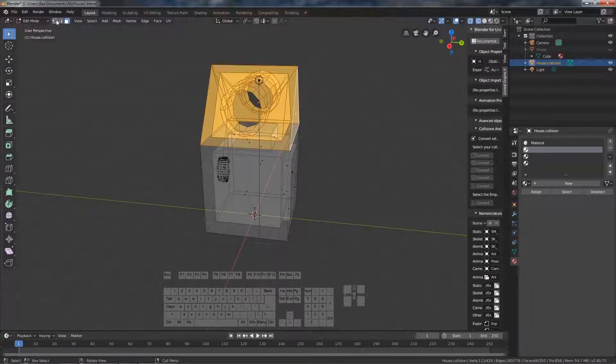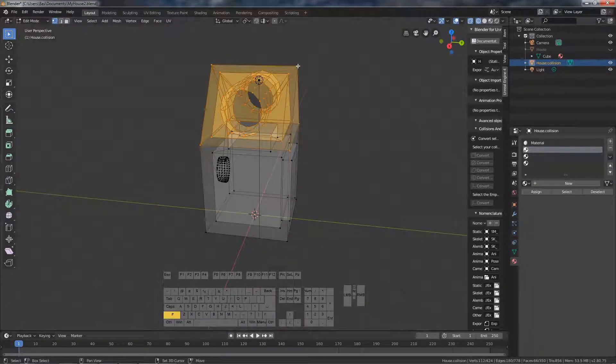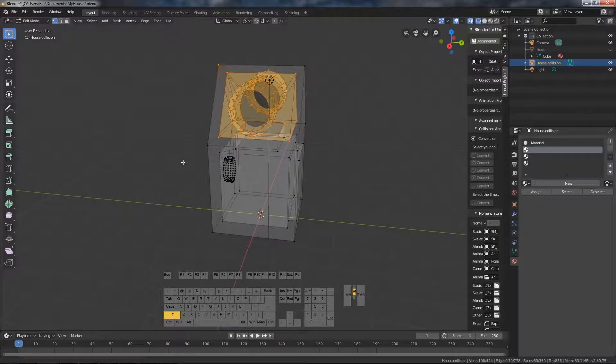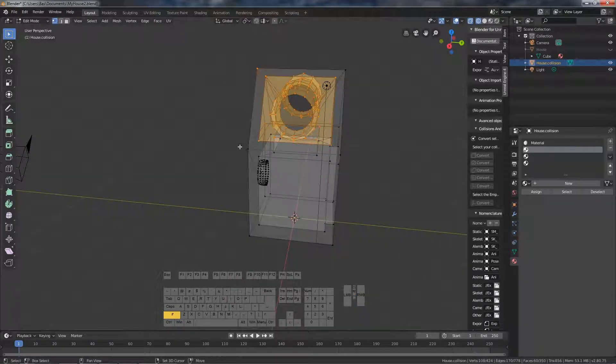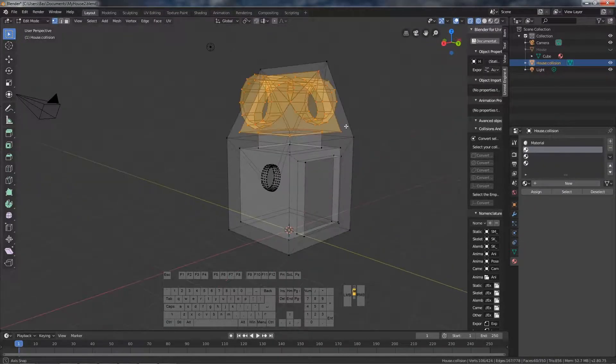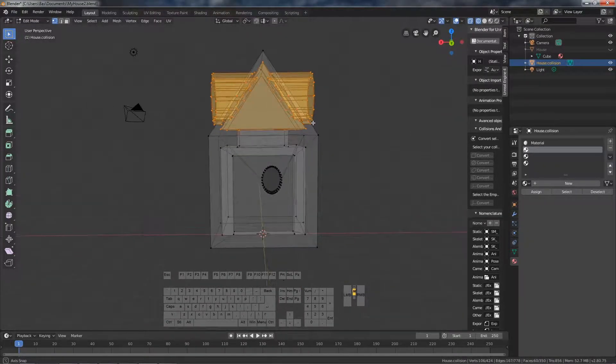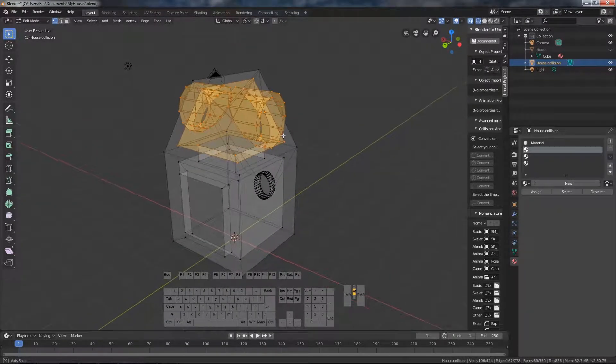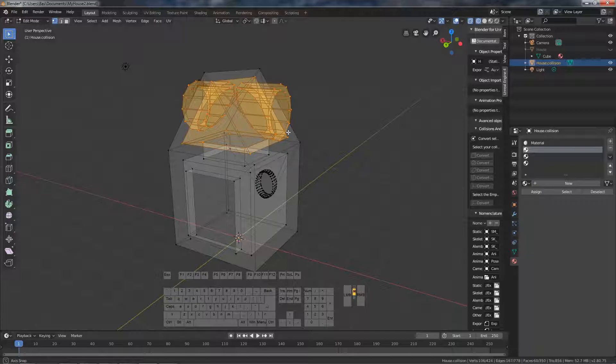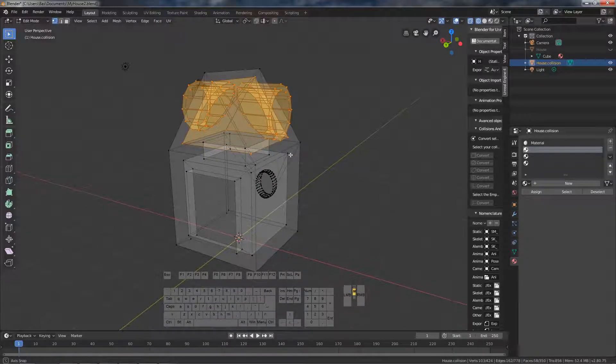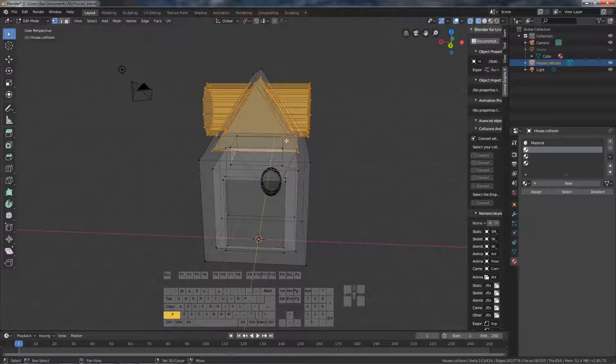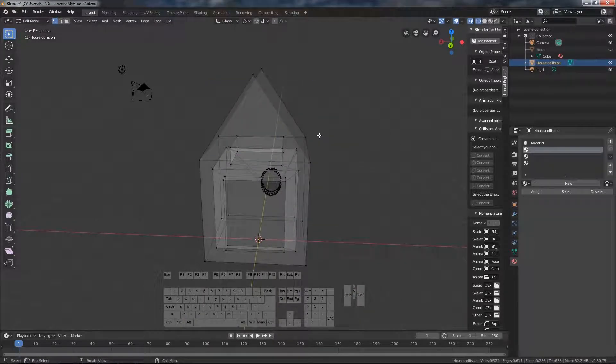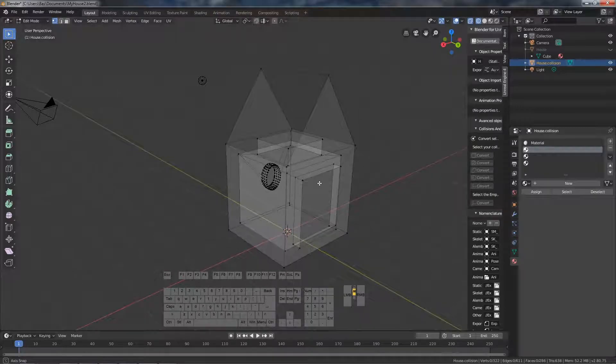So the stop for example has a lot of complexity that we don't need, but we do need these corners. So I'm just going to adjust the selection and then delete the unneeded vertices.